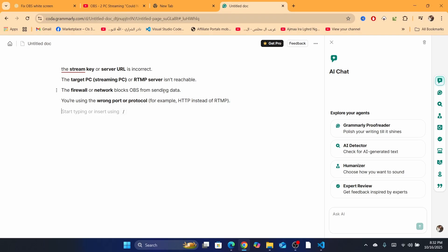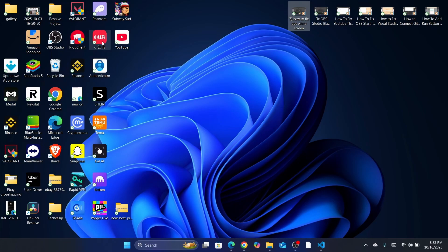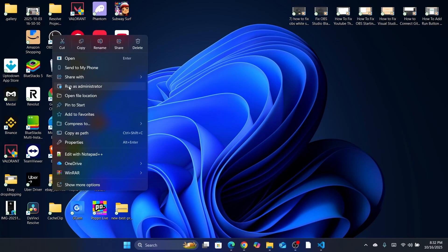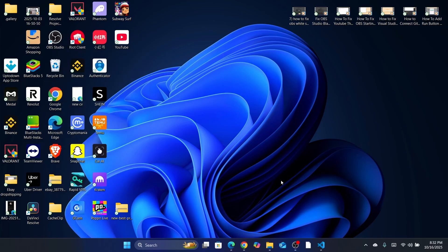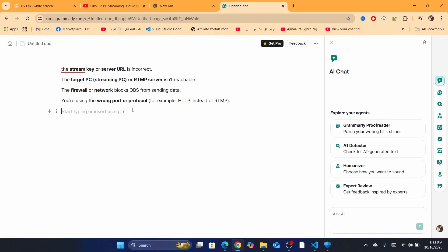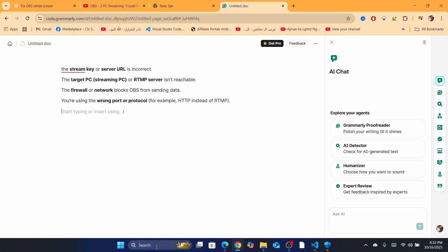Another reason is that the firewall or network blocks OBS from sending data. By the way, whenever you open OBS, make sure you right-click and then click 'Run as Administrator', so that you can use all the settings without any problem.